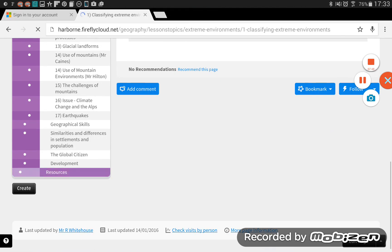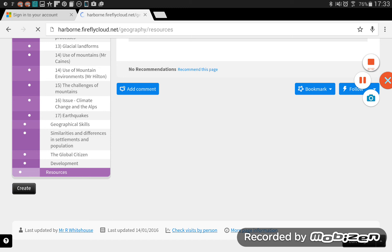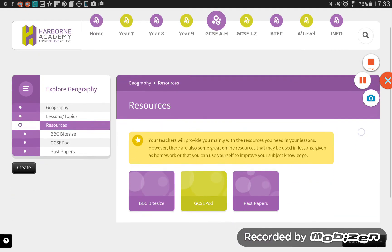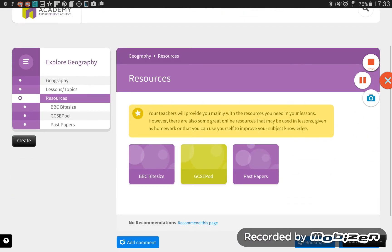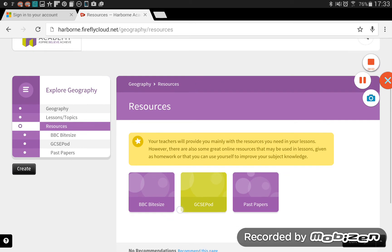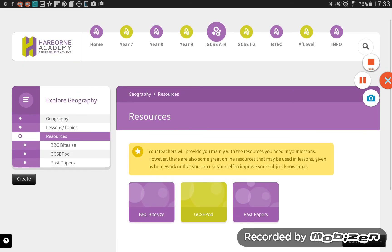And in every subject area, I've added, just to get us started, some quick link resources. Mainly links to websites and things like that, or past papers. So in this one, I've put links to BBC Bitesize, GCSE Pod, and some past papers that go straight to the website for the relevant exam board that you're studying.